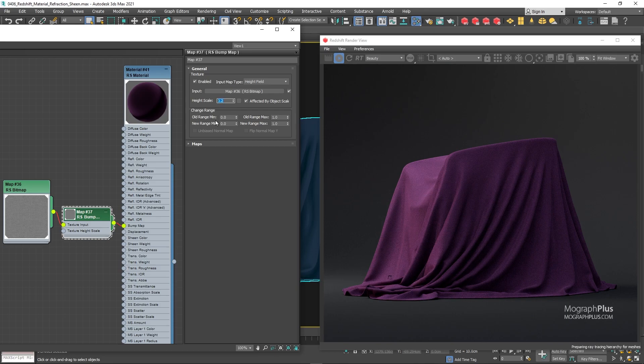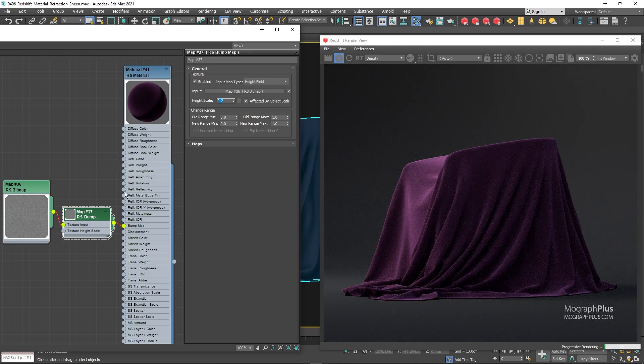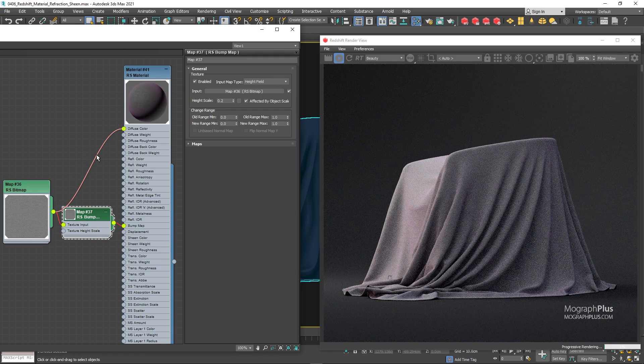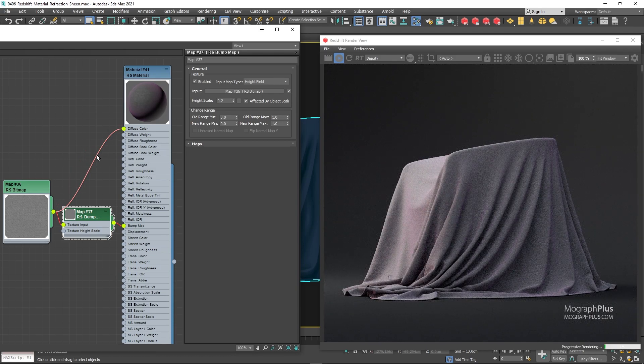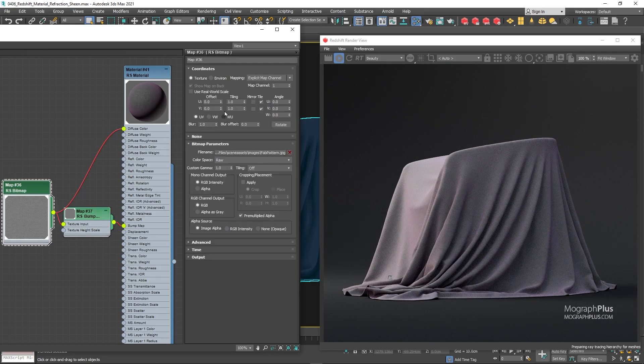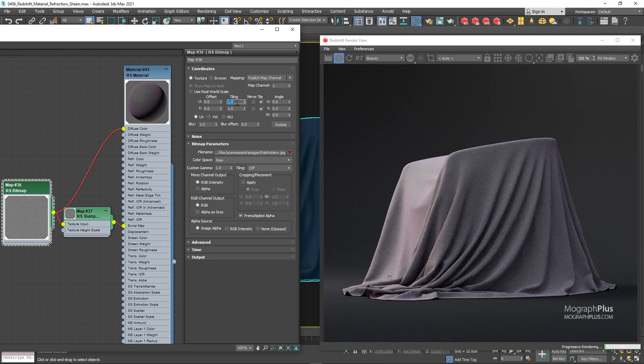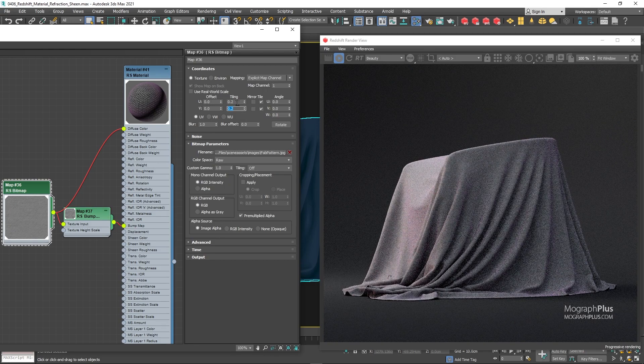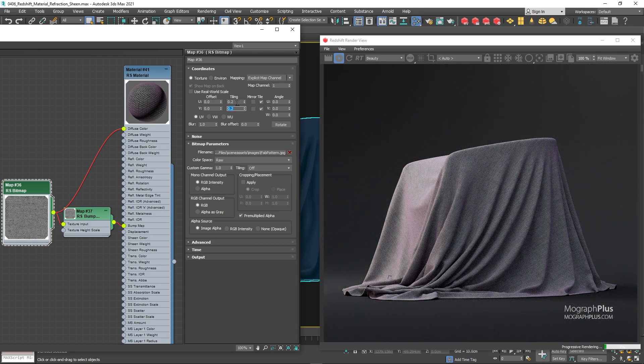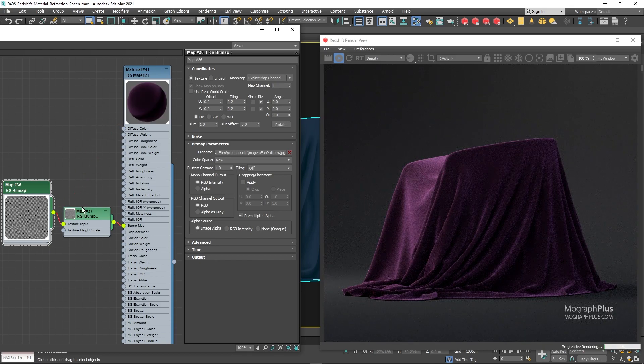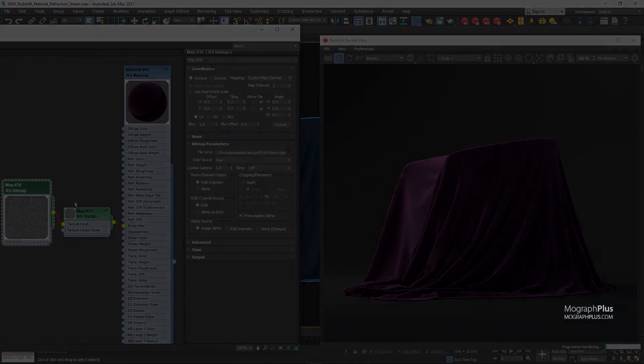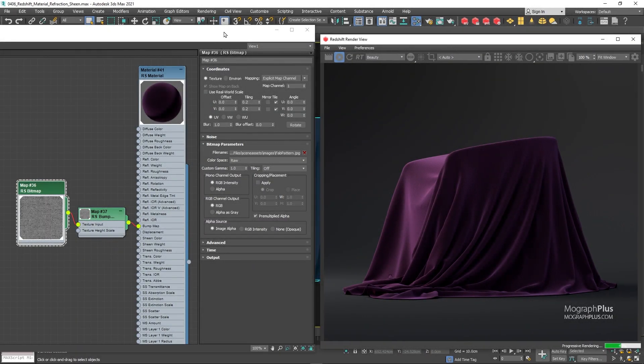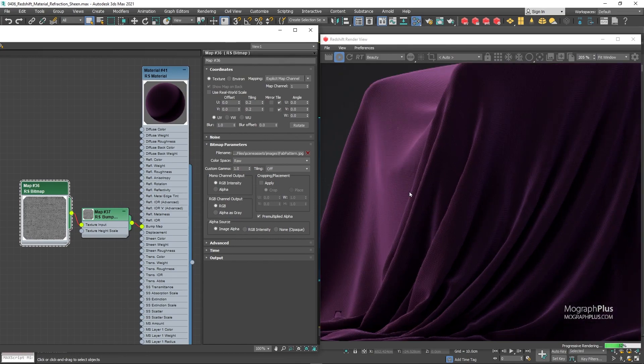To see how the fabric pattern texture sits on the geometry, let's temporarily connect it to the diffuse color input. You notice the pattern is too small on the geometry. Set the tiling of the fabric pattern image to 0.2 and 0.2 so it sits larger on the surface. Now we can disconnect this texture from the diffuse input of the material, and let's see what we get. And now we have this beautiful fabric pattern as well.